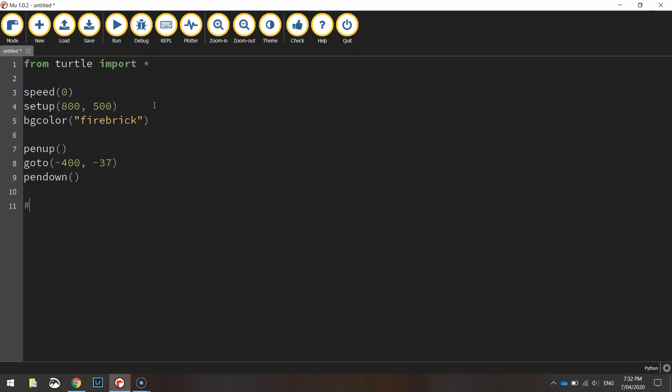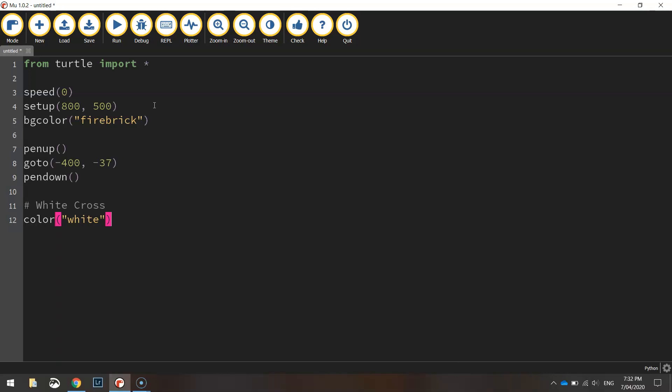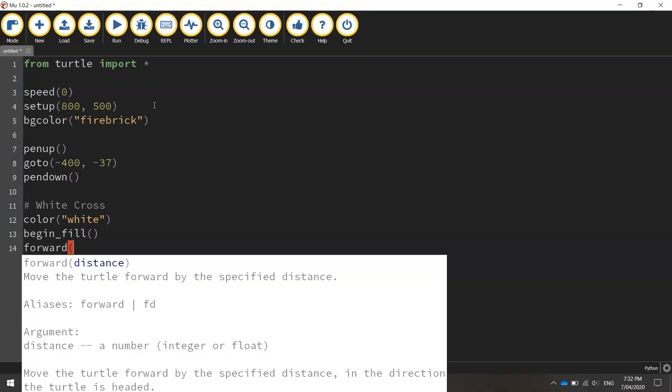Now I'm going to start with changing the color. Actually I might just put a comment in here that says white cross. Now I'm going to start by changing the color to white and then we're going to begin the fill and we simply draw ourselves a rectangle.